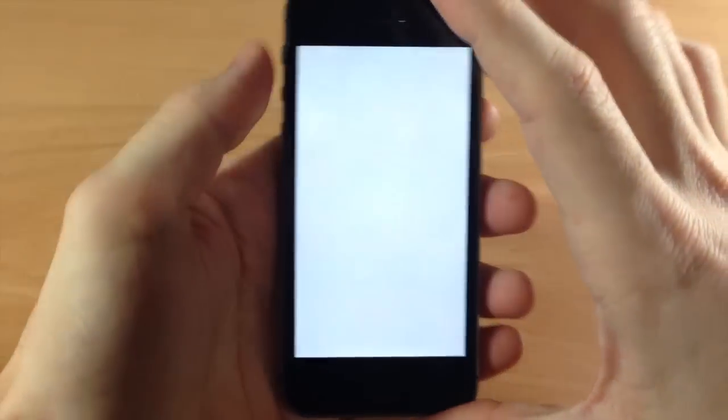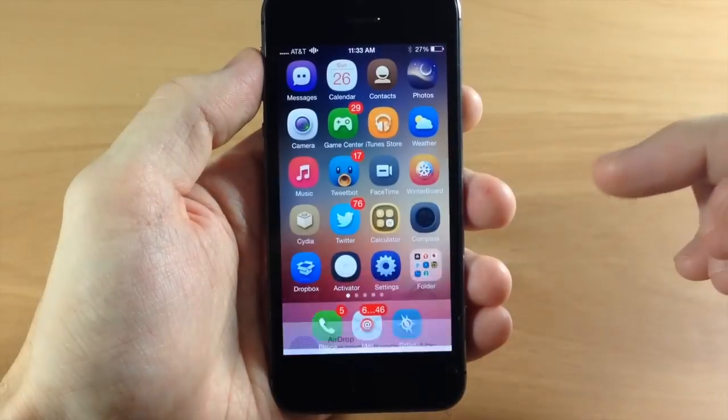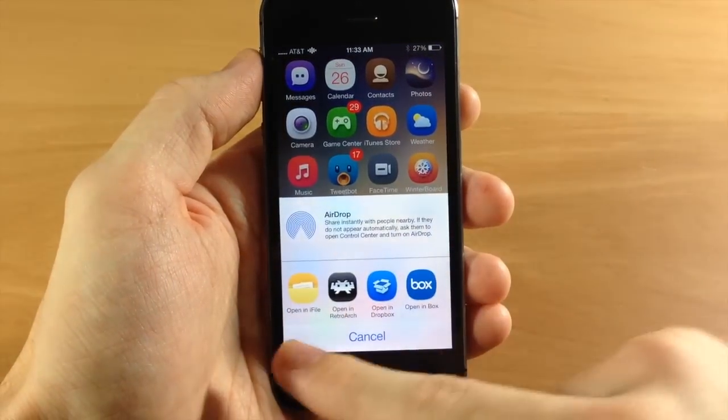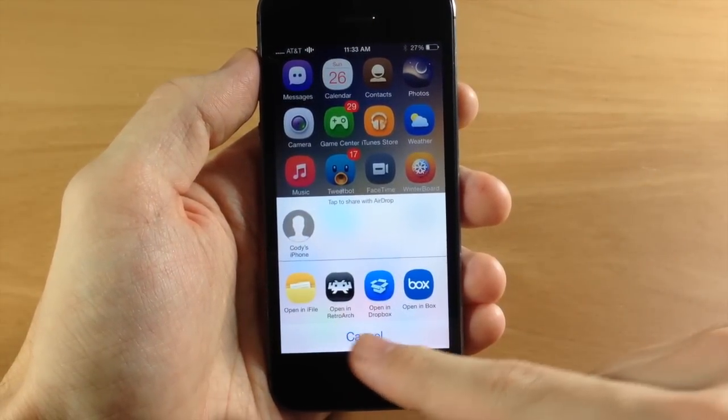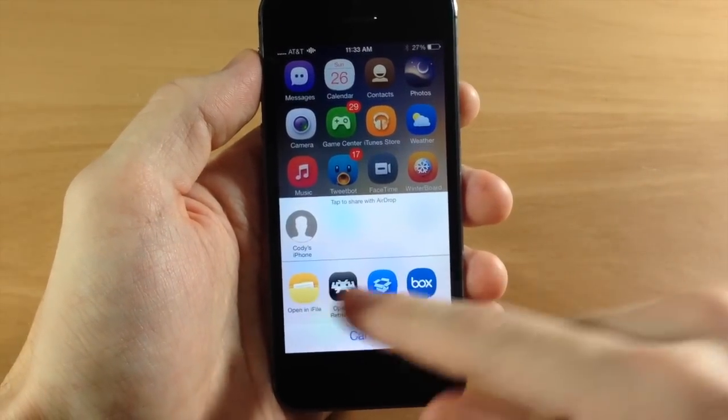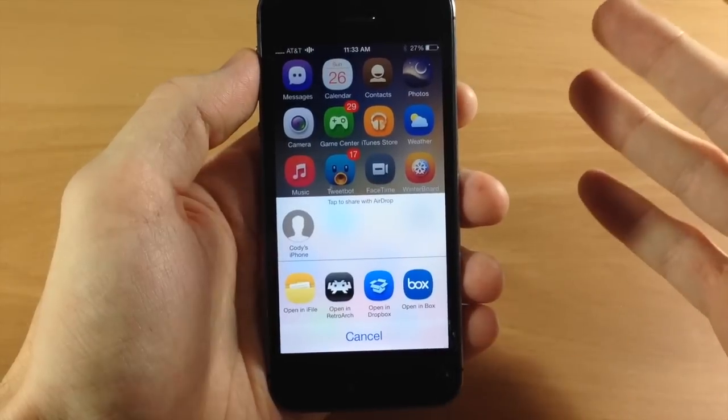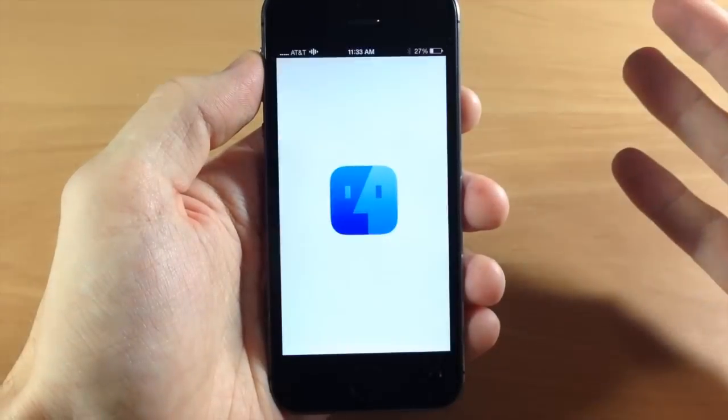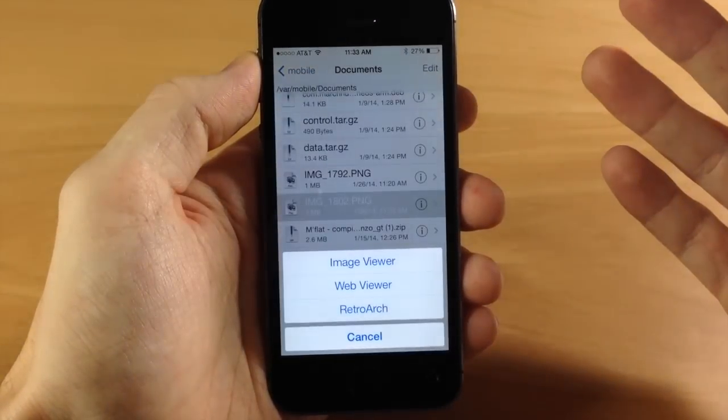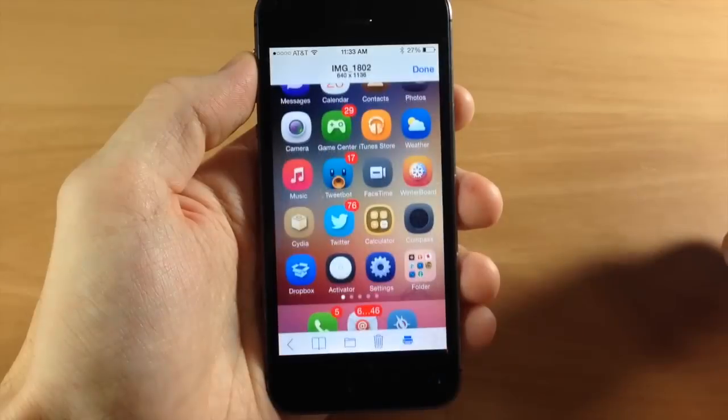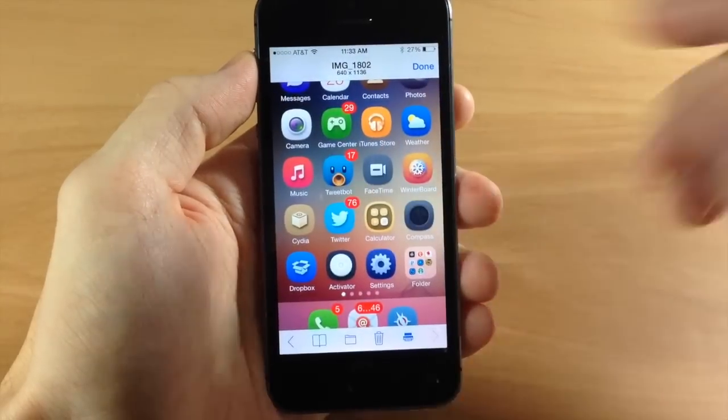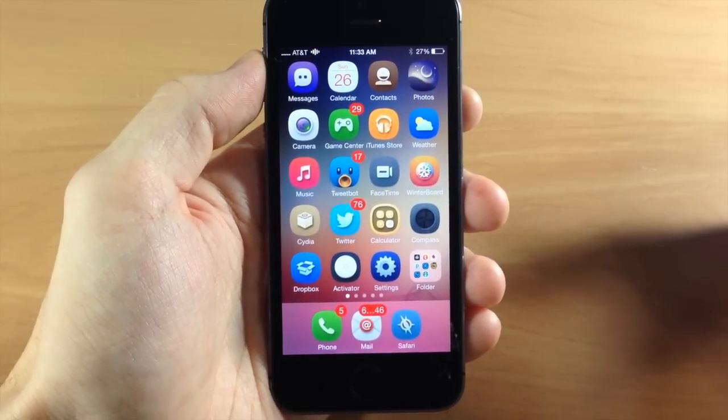Let's go back in and tap on Open In. You have your Open in iFile, Open in RetroArch, Dropbox, Box—basically all your file managers right here. If we wanted to open it in iFile, it opens directly in iFile, and if we wanted to view it, there we go. Right there in iFile. A nice little screenshot manager tweak.